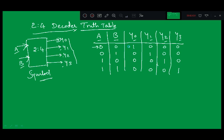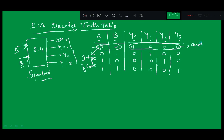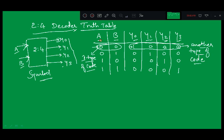For input combination 0,0, Y0 will become high and all others will be 0. So 0,0 is one type of code, and 1,0,0 is another type of code. As per the definition of decoder, it is converting one type of code into another type of code. If we do this in reverse — if Y0, Y1, Y2, Y3 act as inputs and A and B act as outputs — then we can call it an encoder. Again it is a combinational circuit which converts one form of code into another.